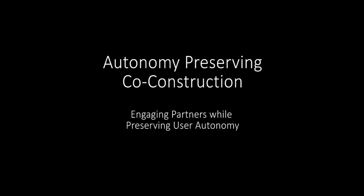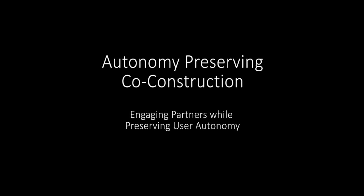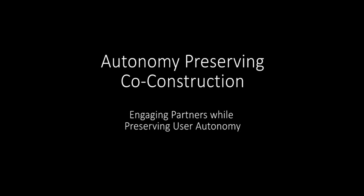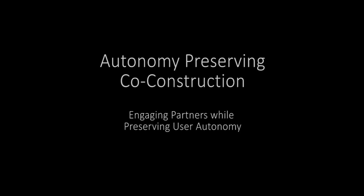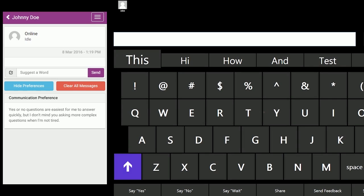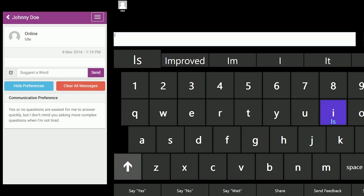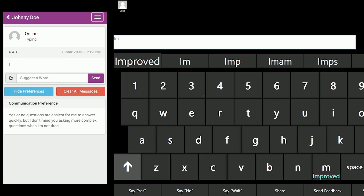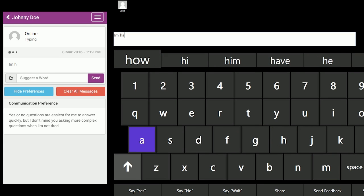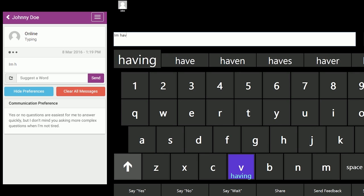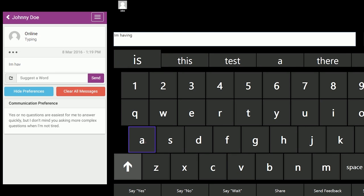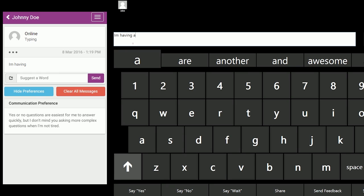Our early investigations found that communication partners often want to help users to communicate faster, but the steps they take are perceived as intrusive by the AAC user, decreasing their perceived autonomy. Acrobat addresses this tension by allowing partners to submit suggested words through the app rather than guessing out loud.